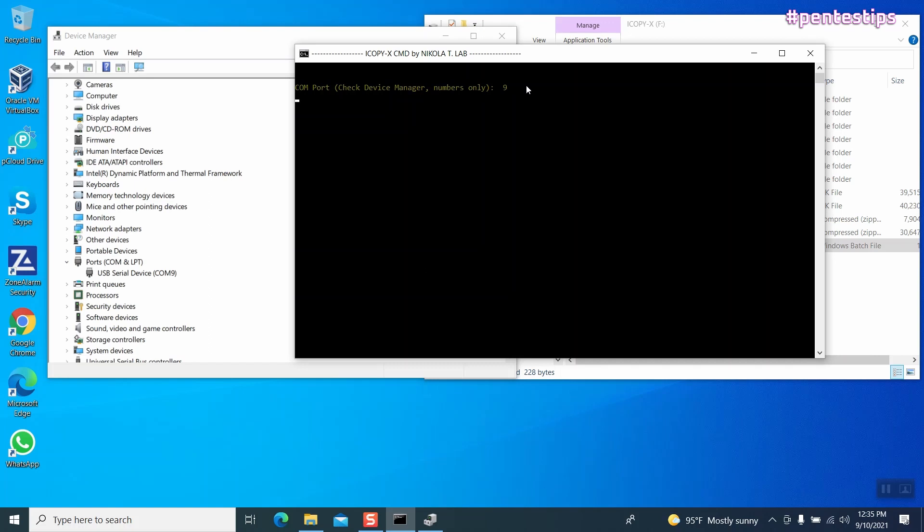You just use that number in the iCopyX console, hit enter, and after a few seconds, you get a genuine Proxmark console on your PC.